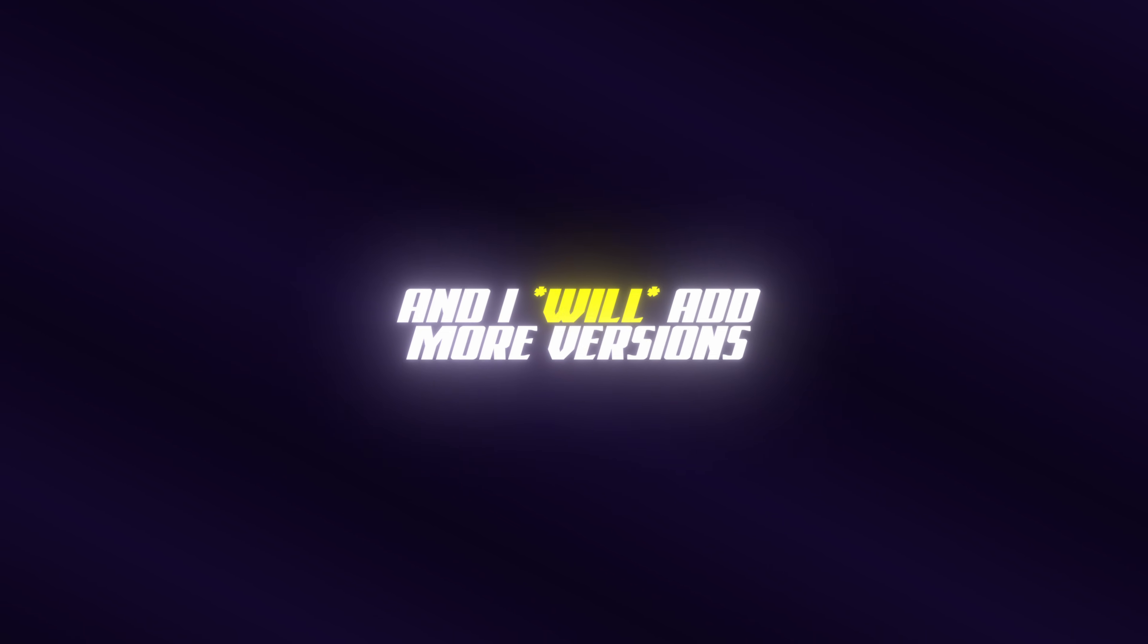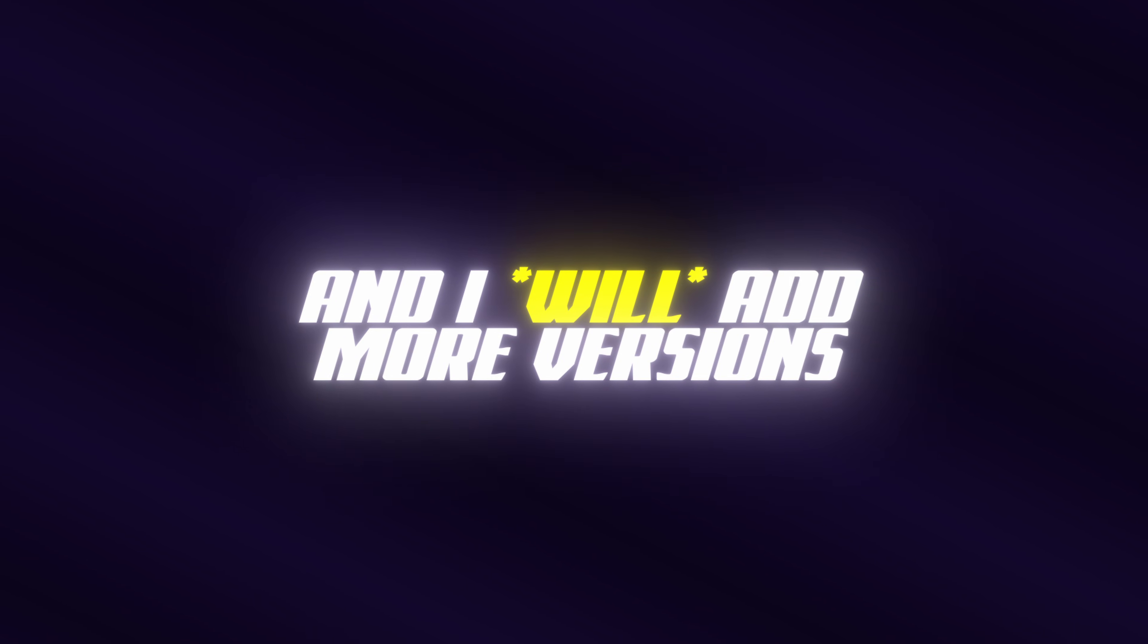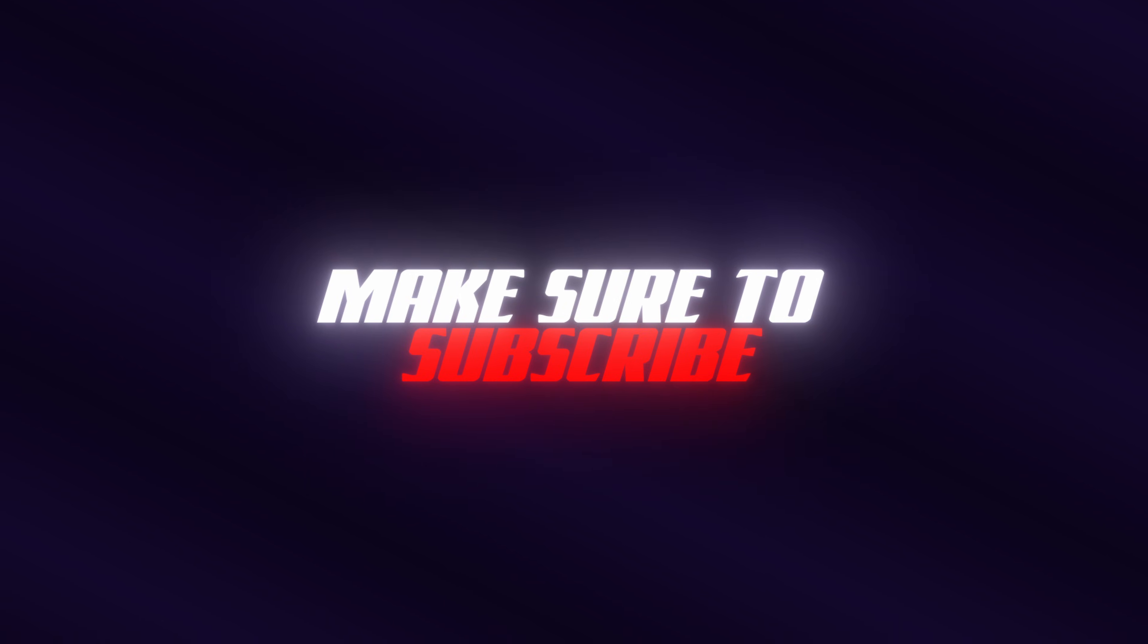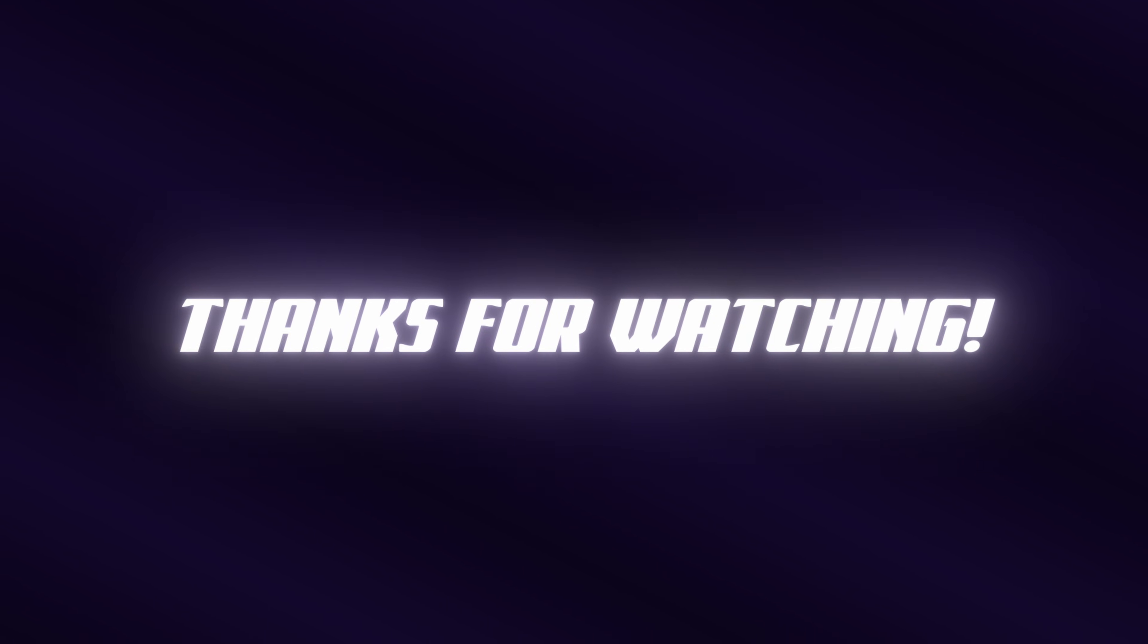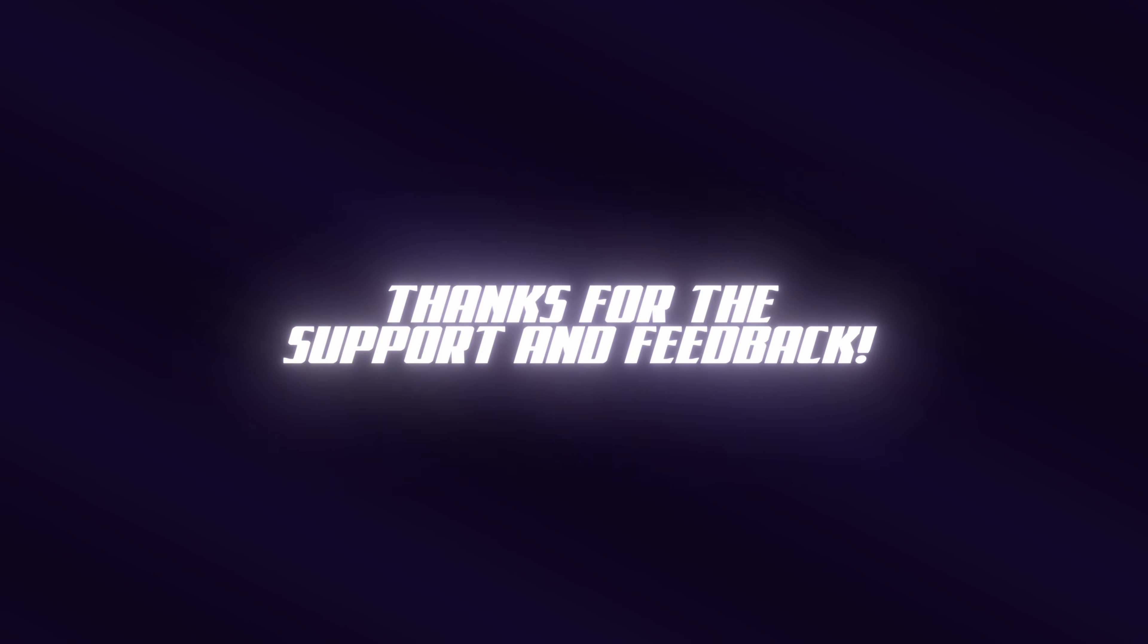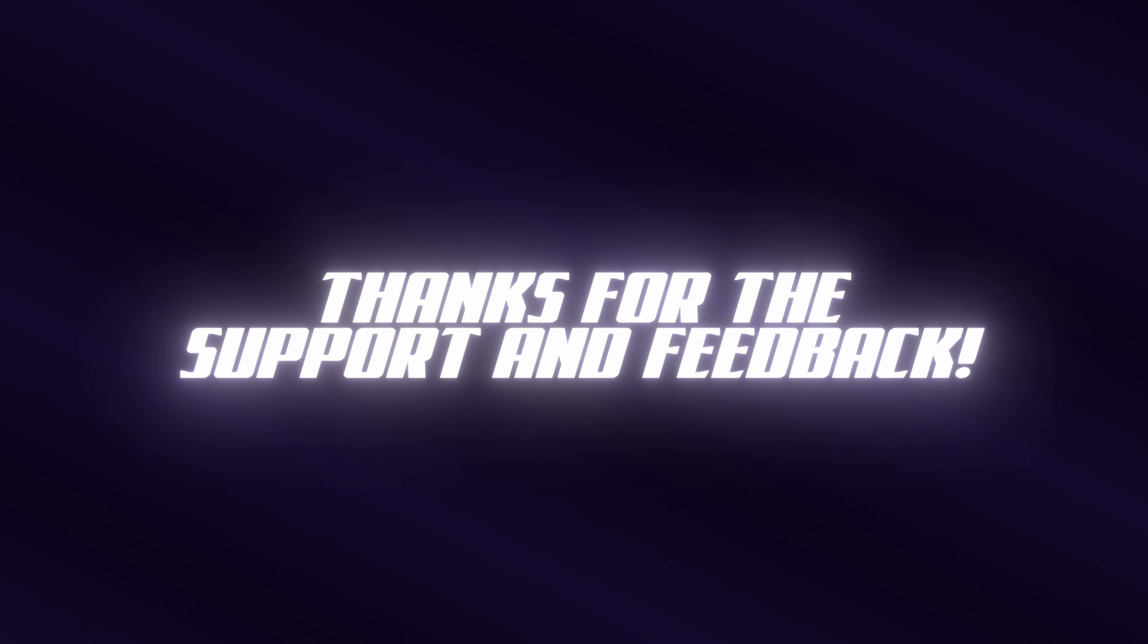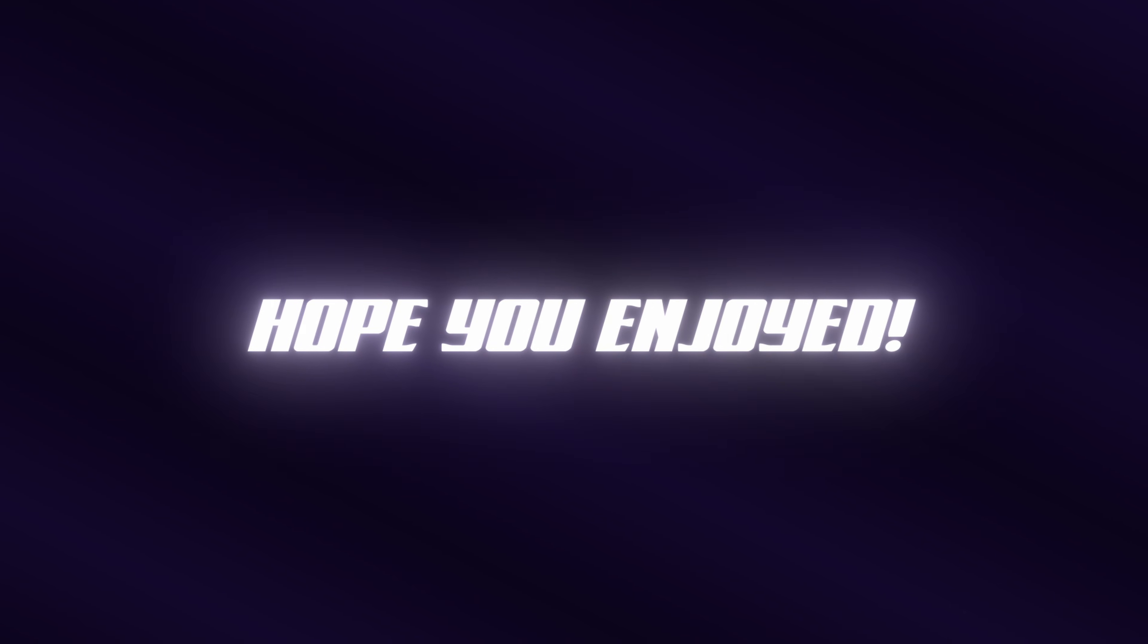That's it. This is only version 2, and I might add more versions later on. To not miss them, make sure to subscribe, and thanks for watching. Also, thanks a lot for the support and the feedback. Hope you enjoyed and see you in the next one.